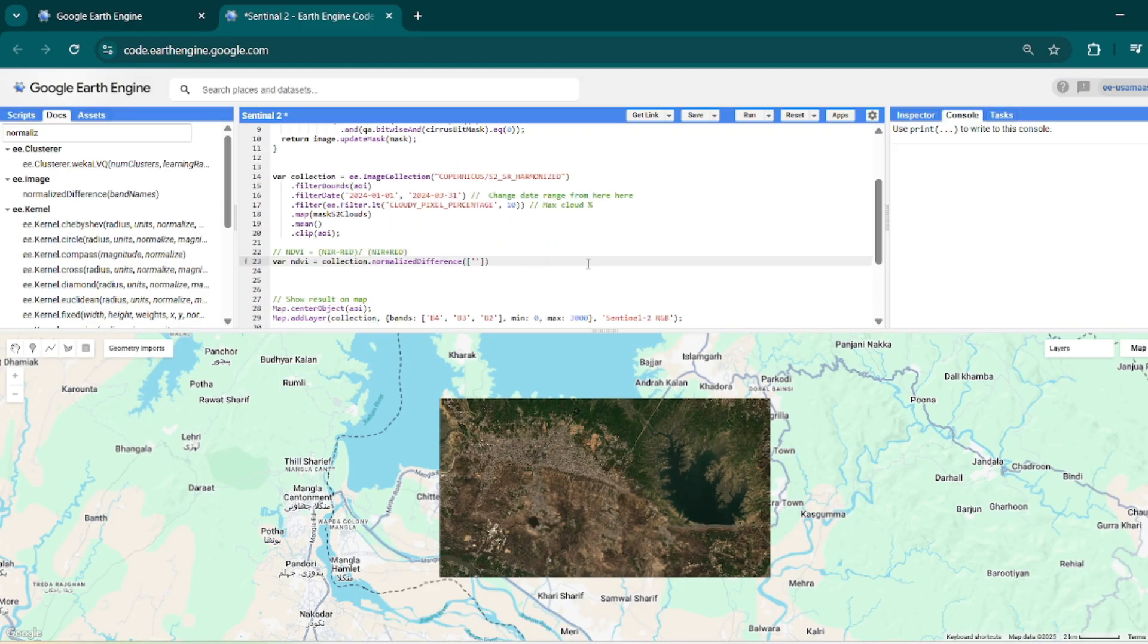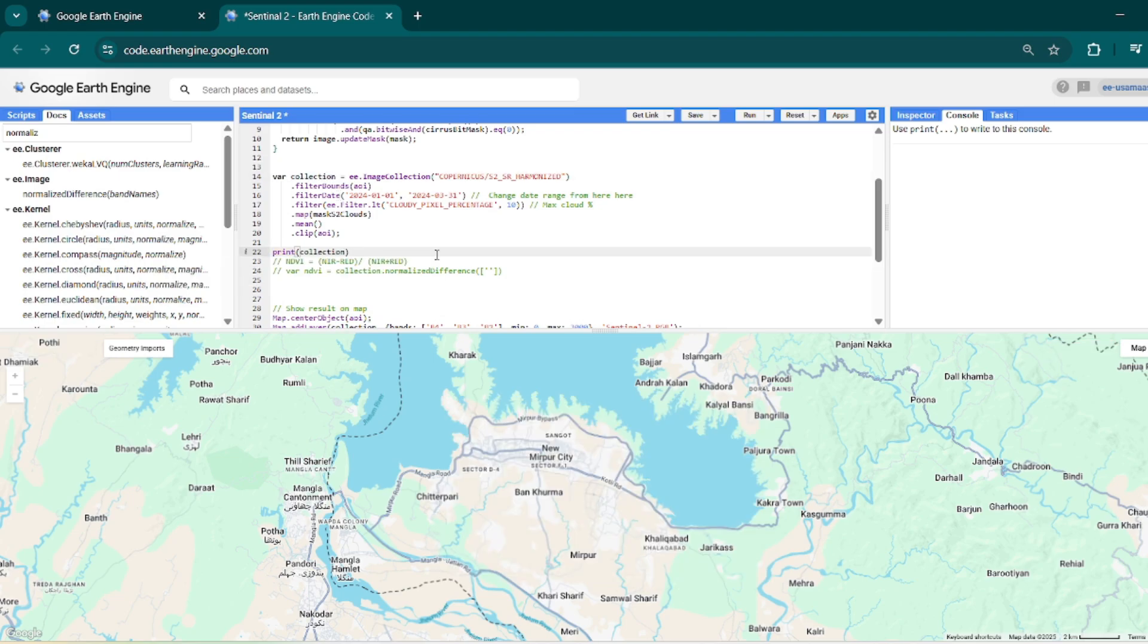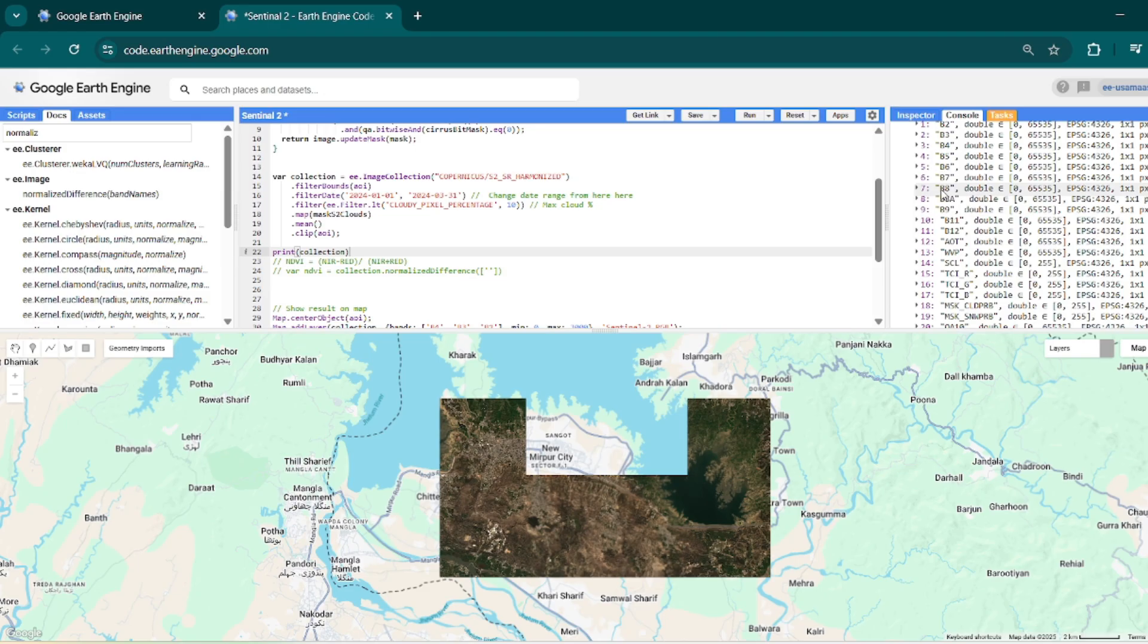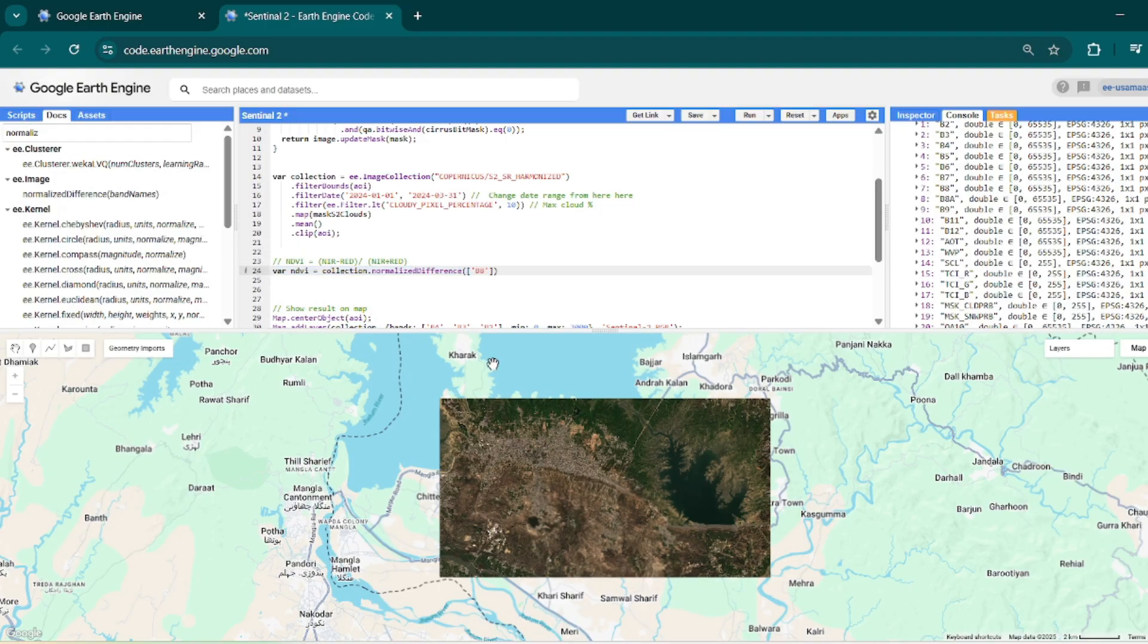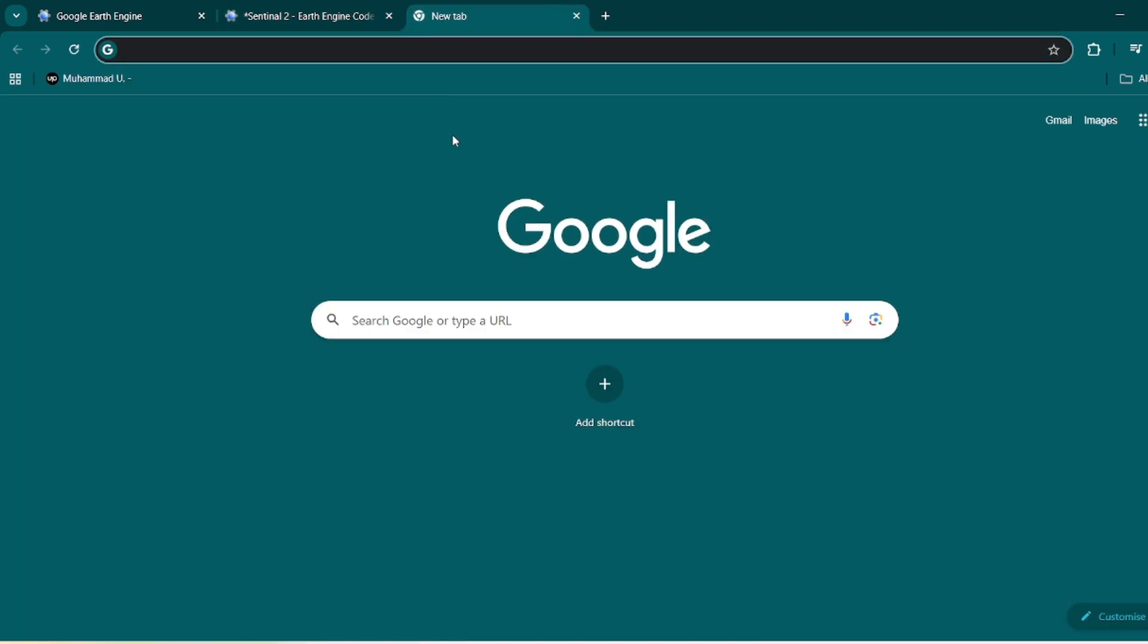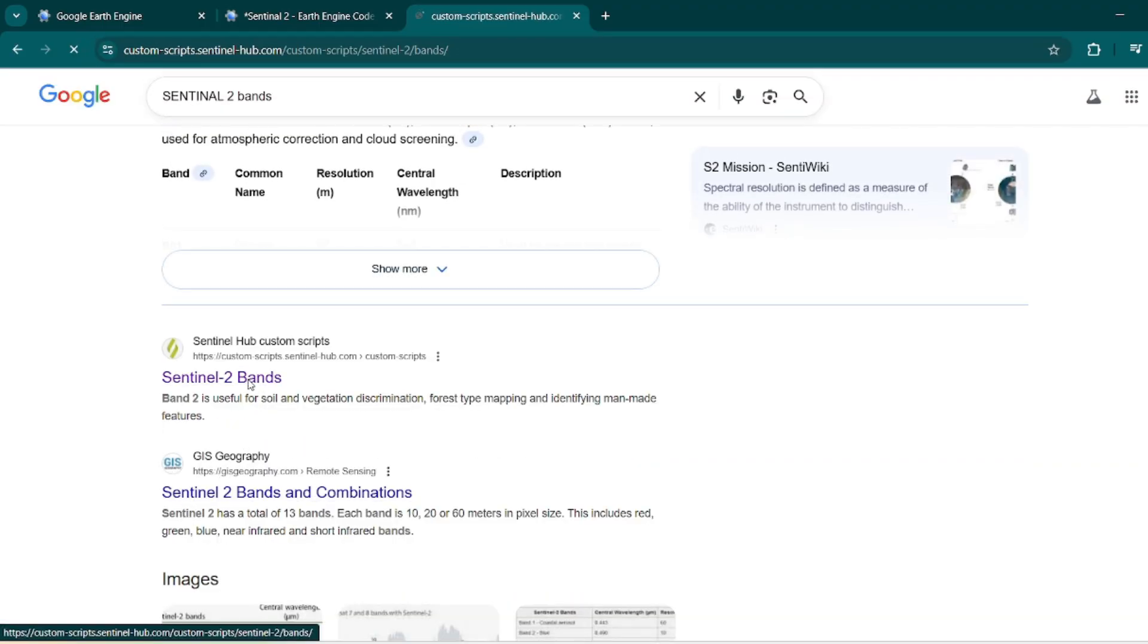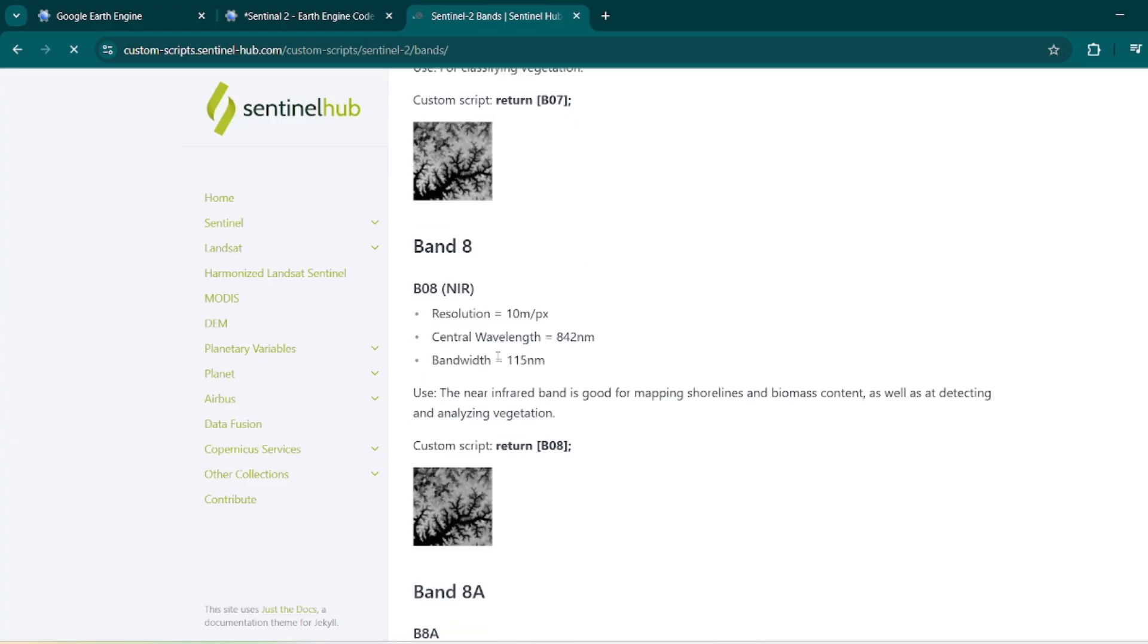And in Sentinel-2 imagery the band is actually NIR band, and if I will print all bands into this console then I can write print. And in console I will have all bands. You can see that red band, that is B4. In Sentinel-2, B4 is the red band, and if you want to learn these band details then you can search Sentinel-2 bands. Right over here you can see that fourth band is a red band and the eighth band is NIR band.